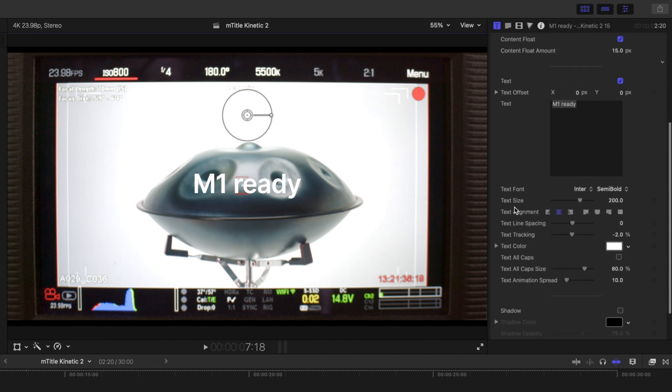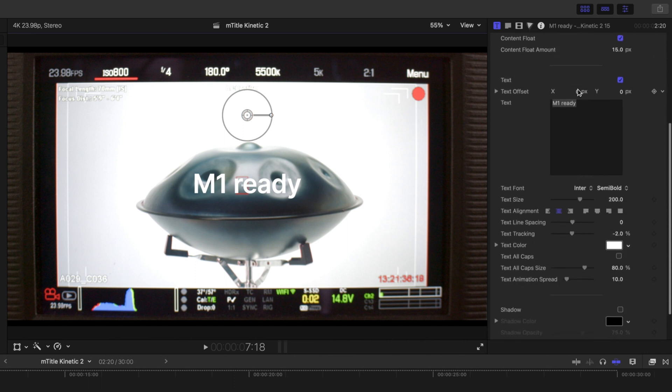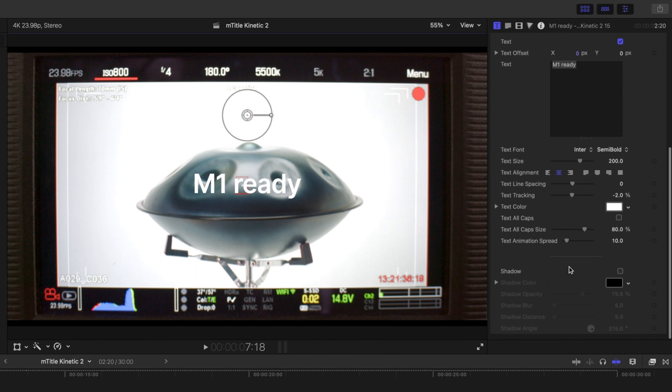As we continue to move down, you can see we have our text box here where you can make your changes to your text, as well as font, size, alignment, colors, shadow, etc.